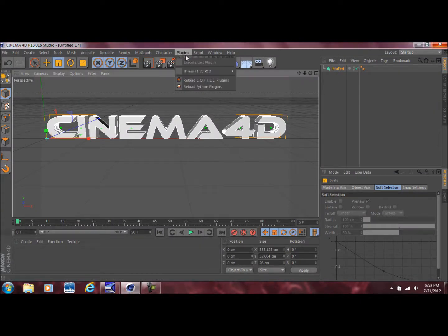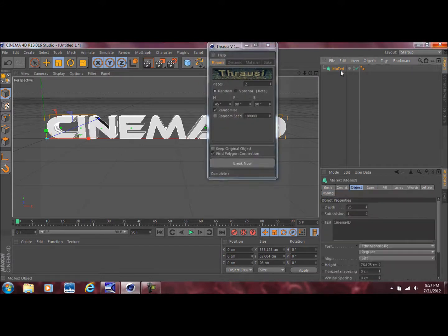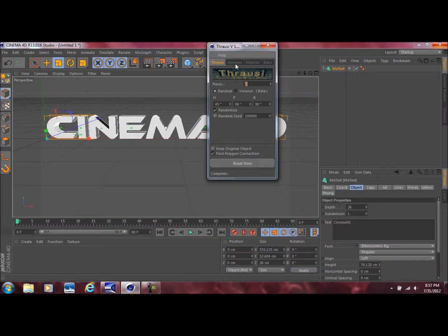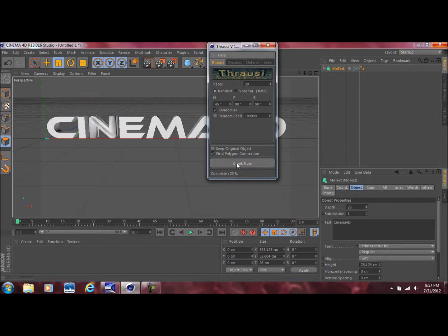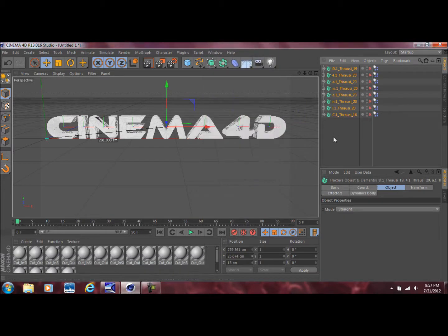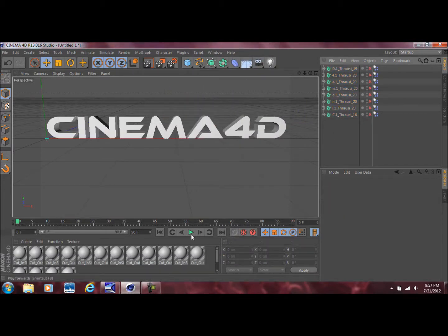Once you have Throusey installed, come up to your Plugins menu and select Throusey. Make sure you have your text selected. You're going to change the number to how many pieces you want — say 20 — and then press Break Now. Throusey will go in and break each individual letter up into that amount of pieces, so each letter is broken up into 20 pieces.